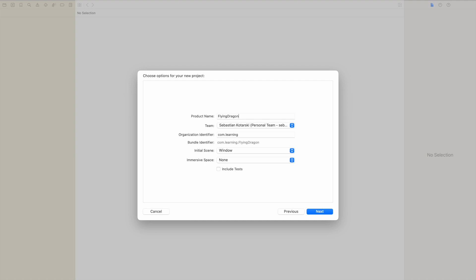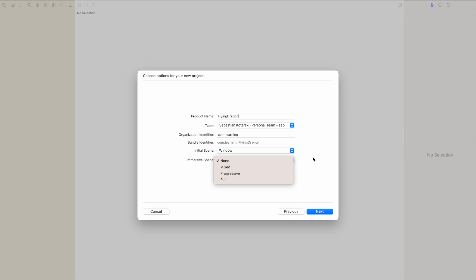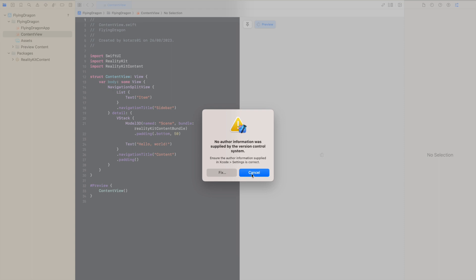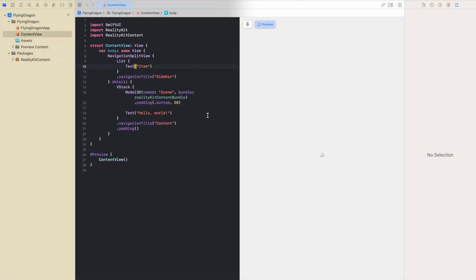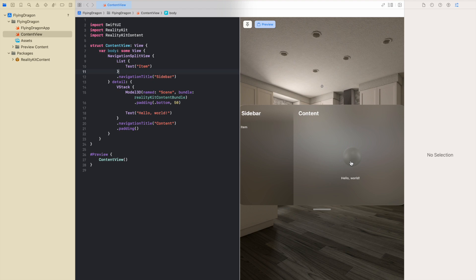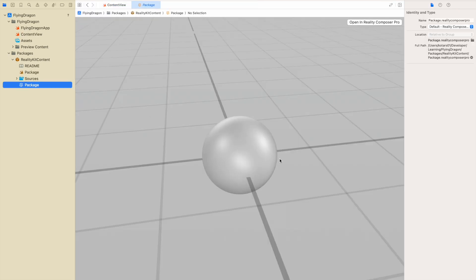I'll explain more as we go. As an initial scene we have a window. You can read about immersive space and the volume initial scene on the Apple documentation page, so for now we don't care about that. You can see the navigation split view is just an example app with a Model3D generated on the right — a sphere — and this sphere is in the RealityKit content package.